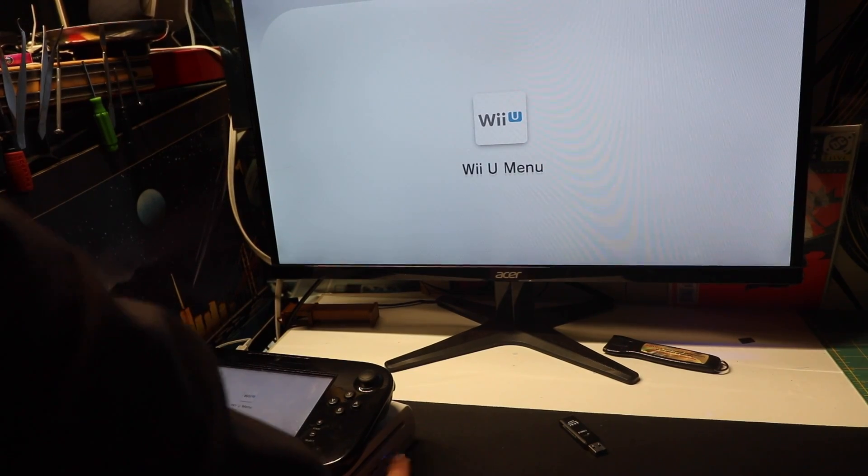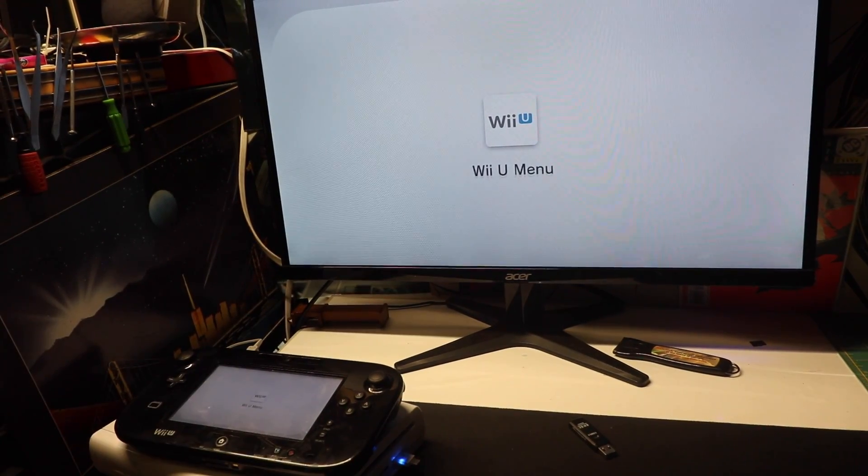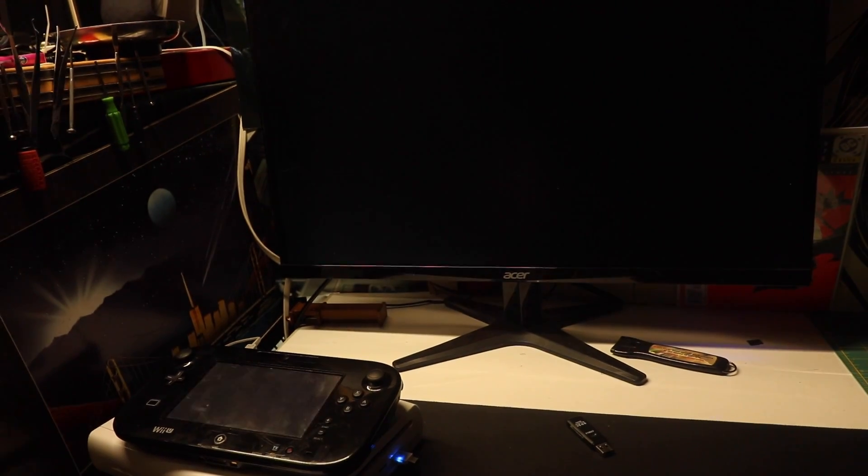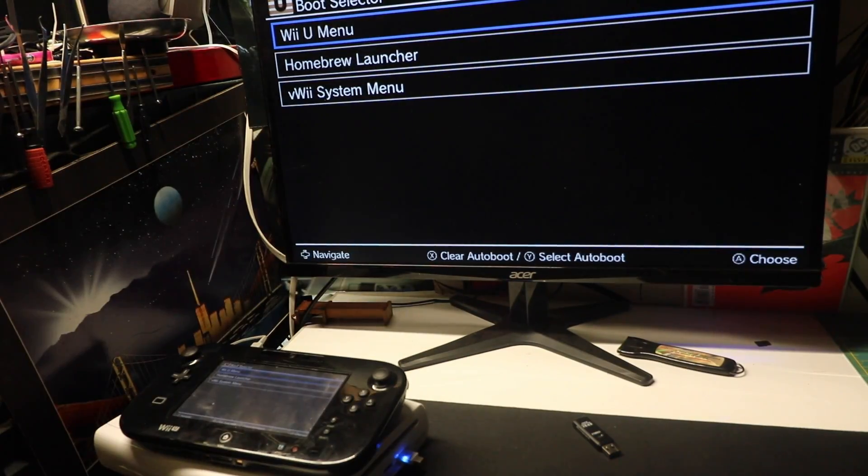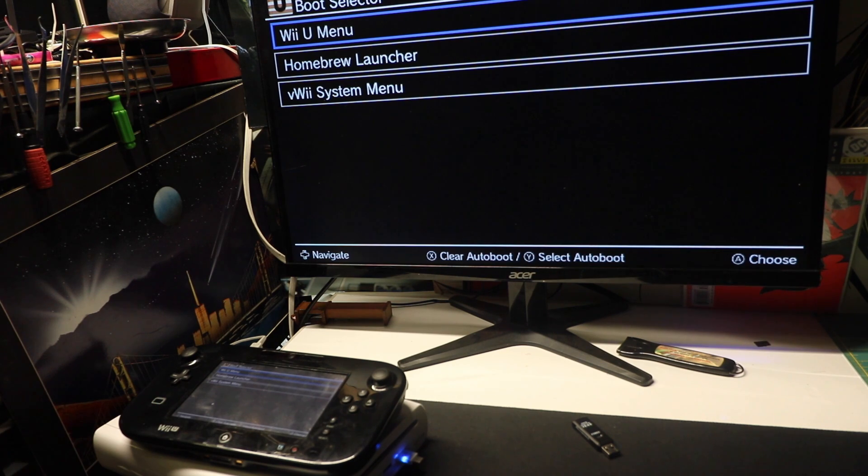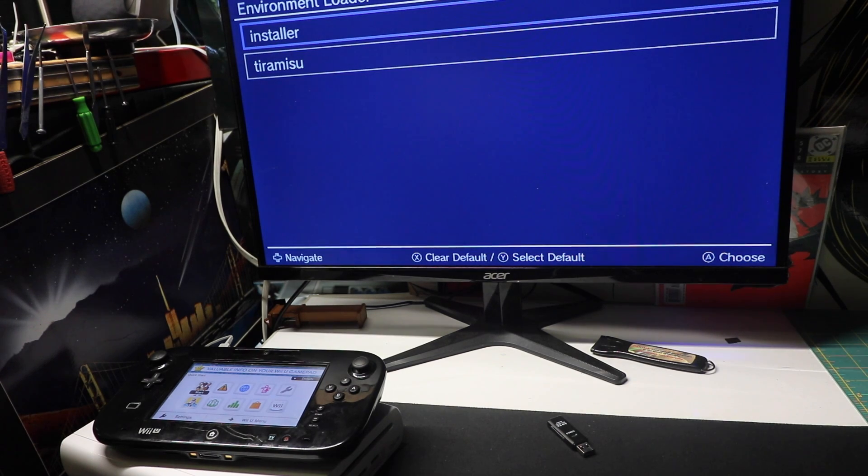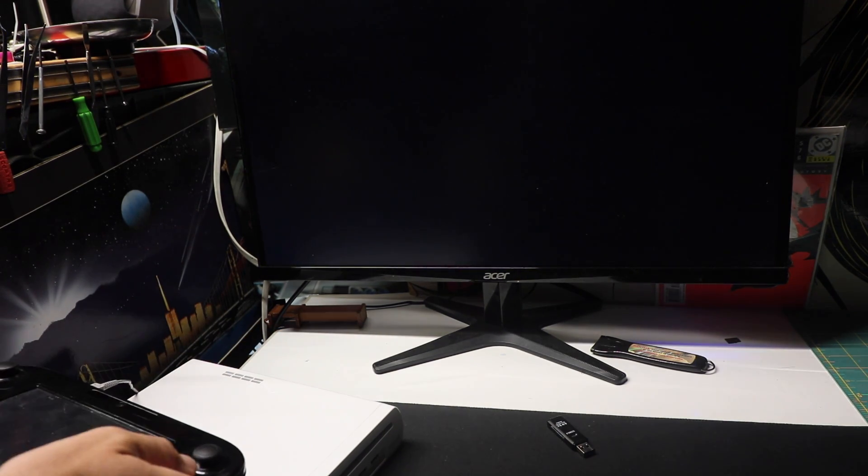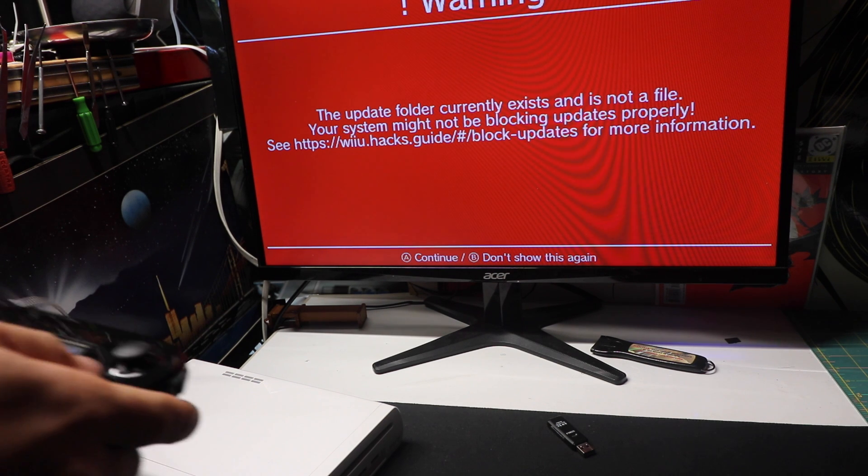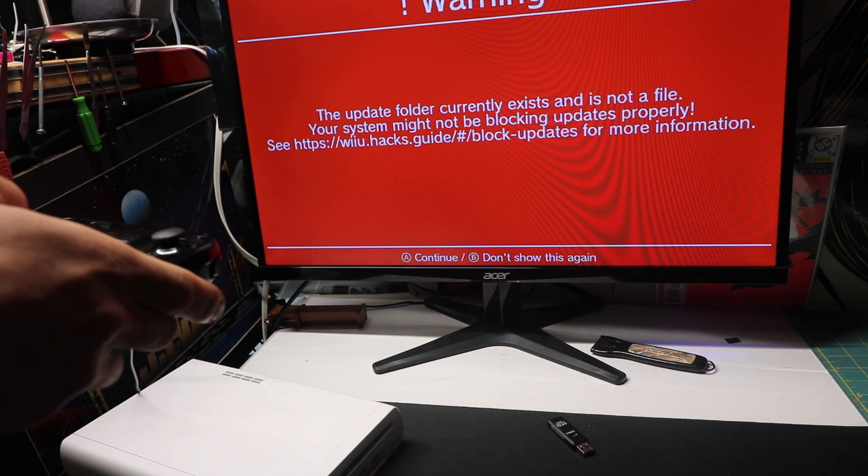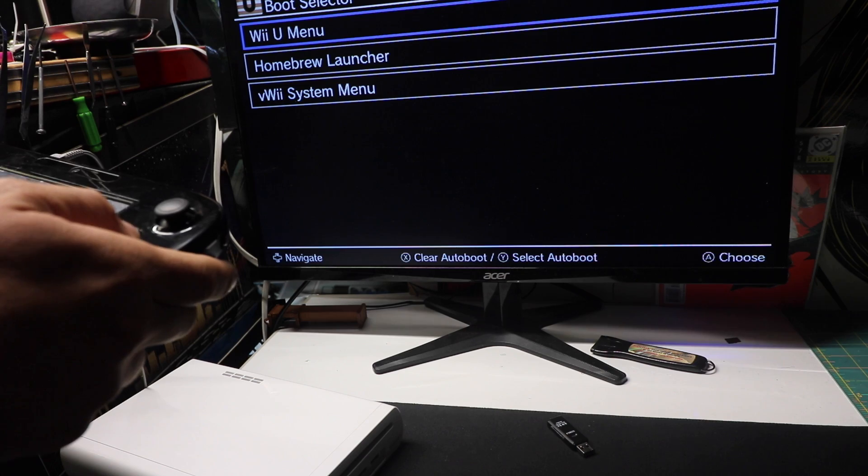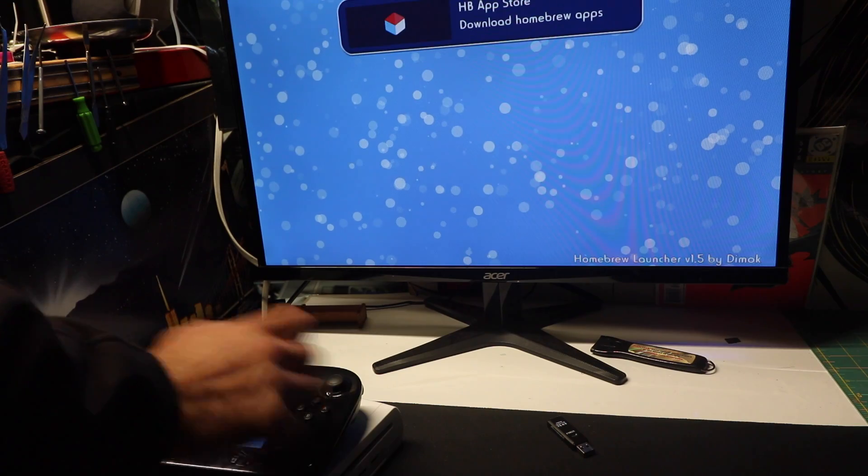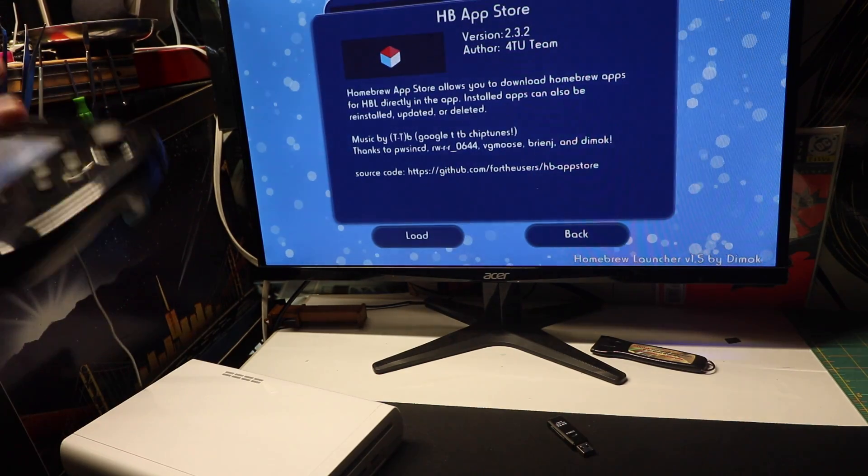Let me go ahead and put this in there. You could do anything you want, a flash drive, whatever. They just rebooted. So it loads into tiramisu. We want that. A continue. Don't show me this again, actually. Let's go to the homebrew launcher. We should have the app store now. There we go. We got our app store. Let's load it up.